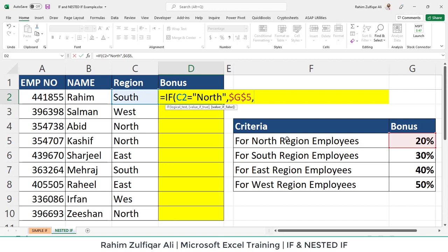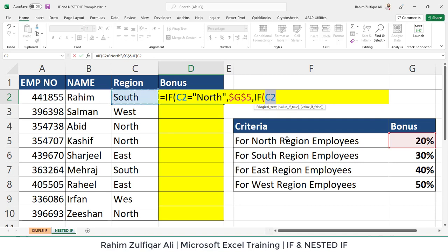Now we have just the last argument — value if false — and we still have three criteria to fill in. We start one more IF: if C2 equals 'South'. If C2 contains the spelling 'South', it's not case sensitive — if you write in capital it will still match that word in the cell. If C2 equals 'South', then the user wants 30%, and make it absolute by pressing F4.